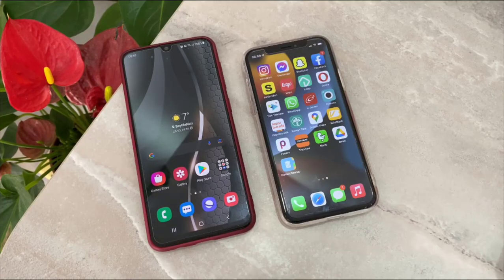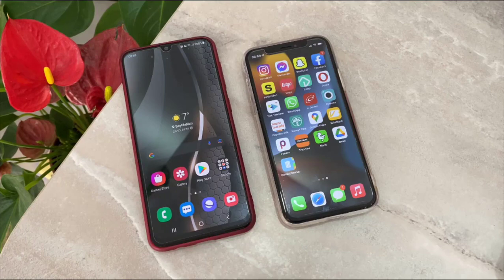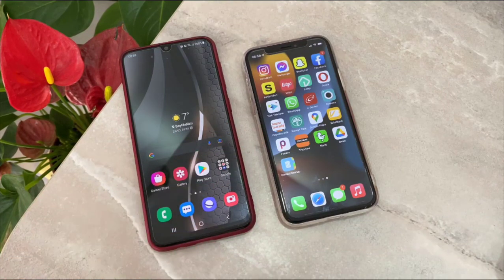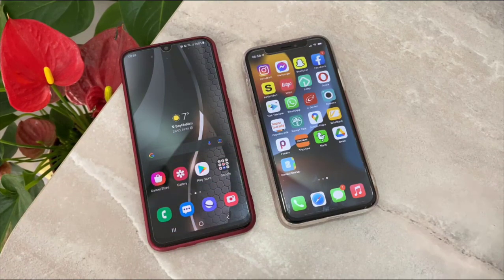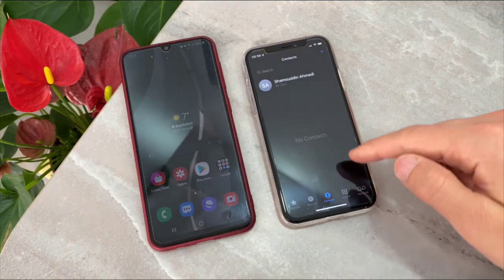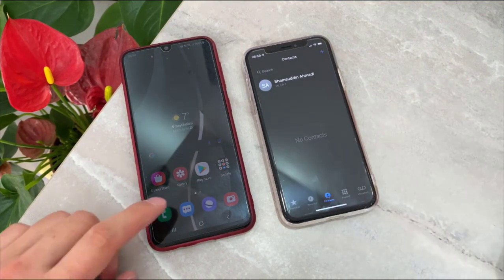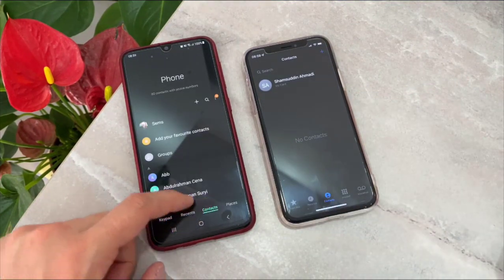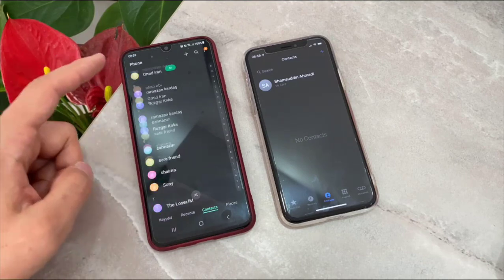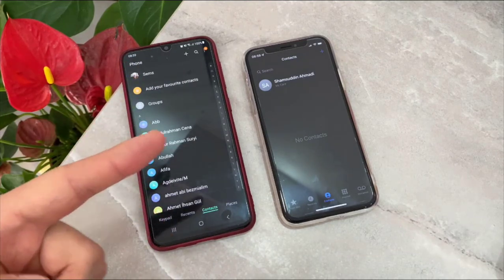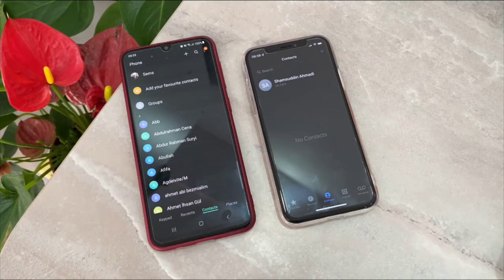Hello my friends, welcome back to another video of Tech Over. In this video, I'm going to show you how to transfer contacts from your Android device to iPhone. First, let me show you my contacts on my iPhone device. You can see there's no contact. When I check my Android device, I have more than 100 contacts that I want to transfer to my iPhone.